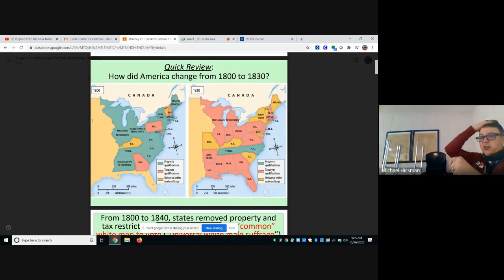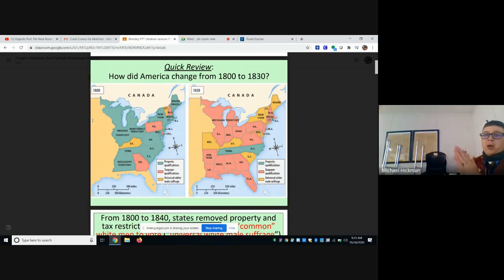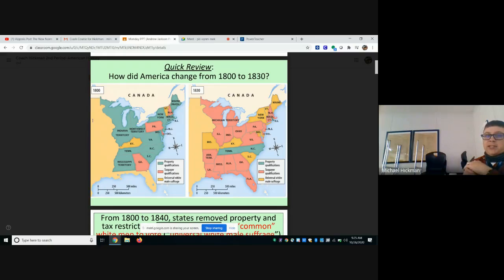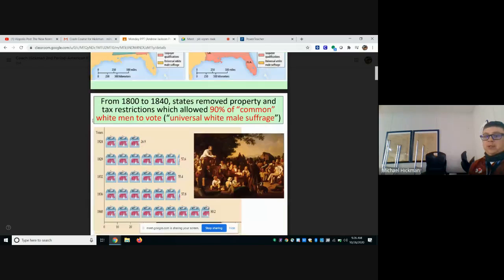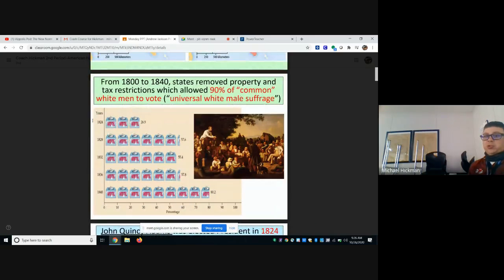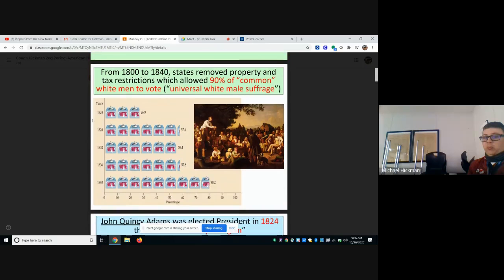How did America change from the 1800s to the 1830s in terms of who could vote? By white male suffrage, in the early 1800s only Kentucky and Vermont would allow all whites to vote. You had to be a property owner in most other states. By 1830, only North Carolina and Tennessee still required property ownership — most people just needed to pay taxes to vote. By 1840, 80.2 percent of common white men were allowed to vote.